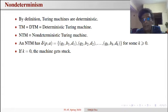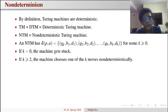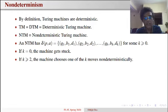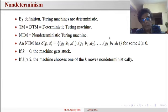If k is 1, there is just a unique possibility for making a transition. If k is greater than or equal to 2, the machine chooses among these possibilities non-deterministically. The machine starts in the distinguished start state with the input written on its tape, and keeps on making non-deterministic choices one after another. If it can ever reach a configuration where the state is the accept state, then we say the machine has accepted the input.